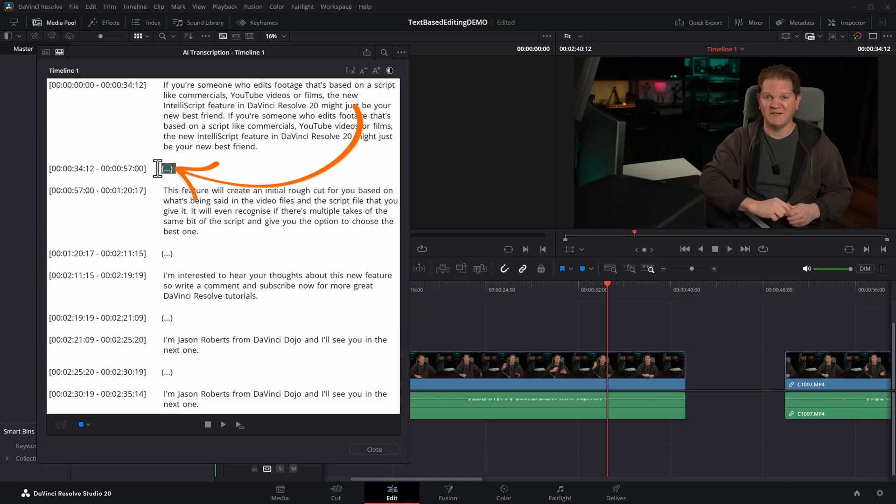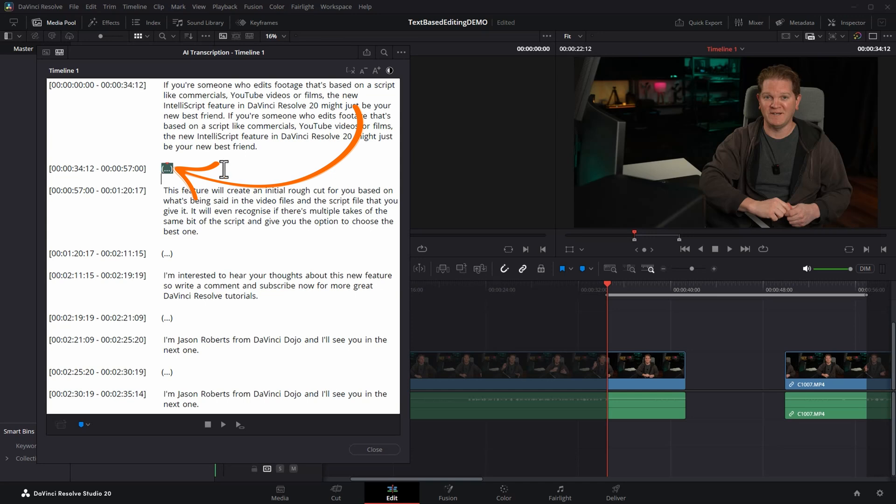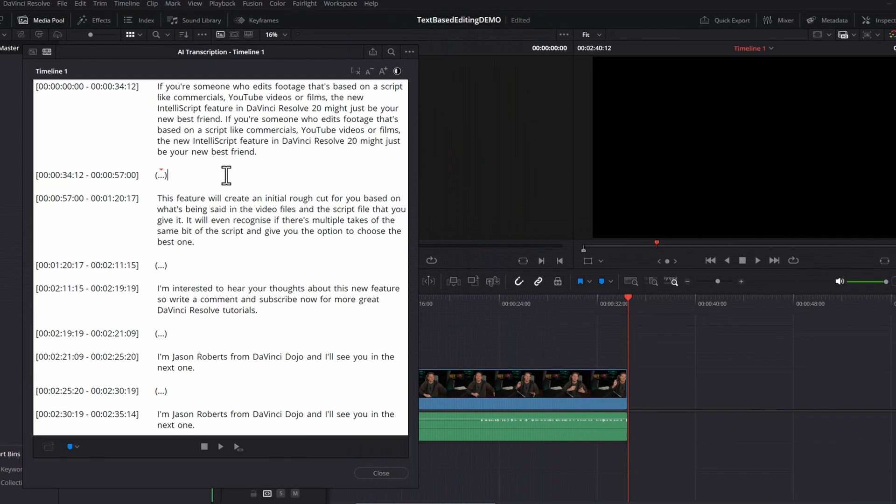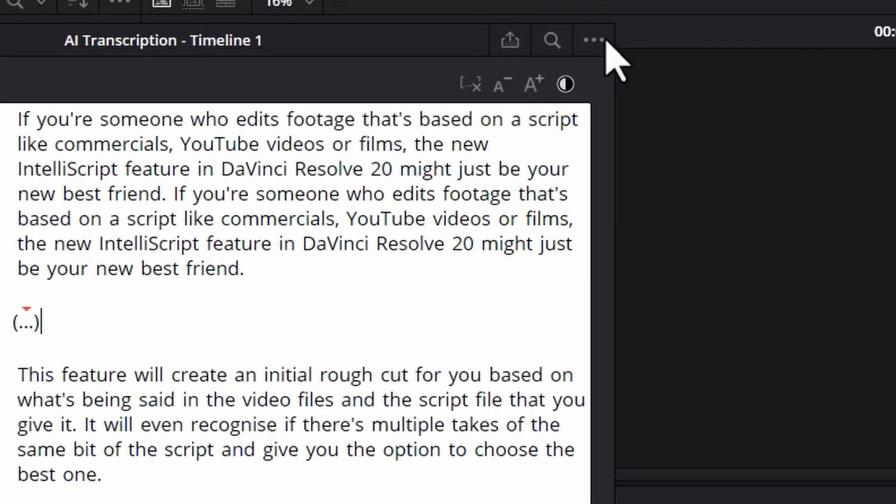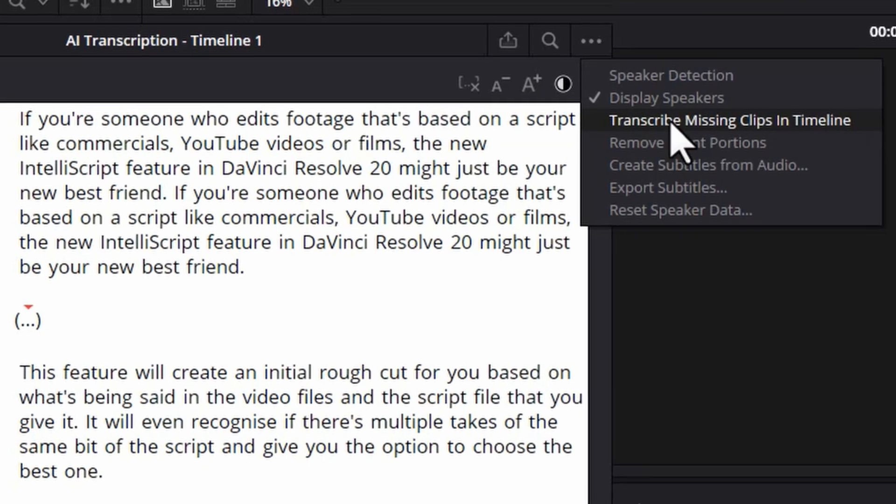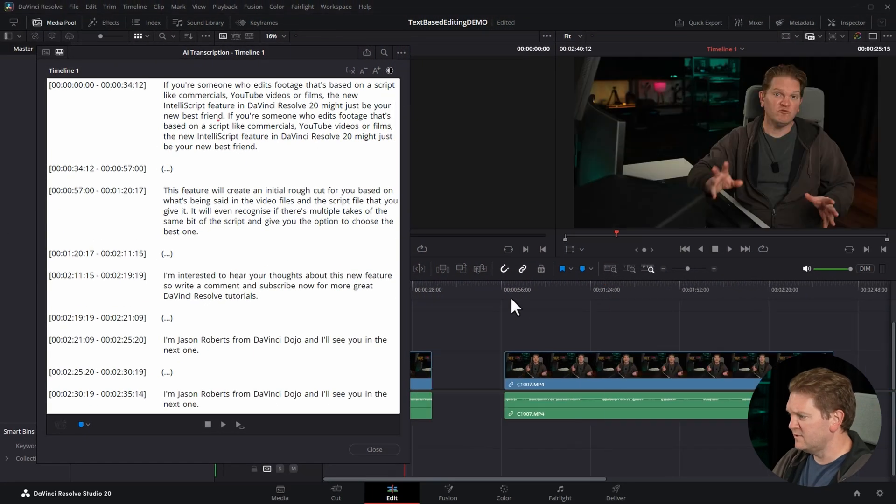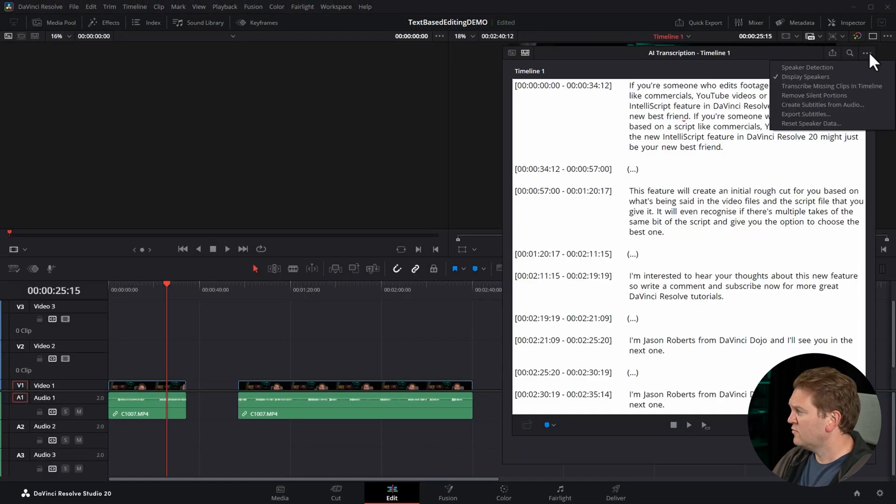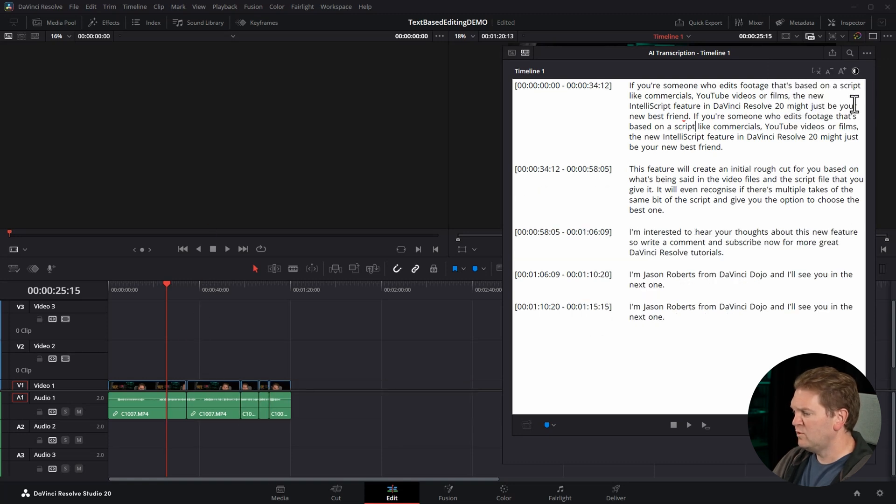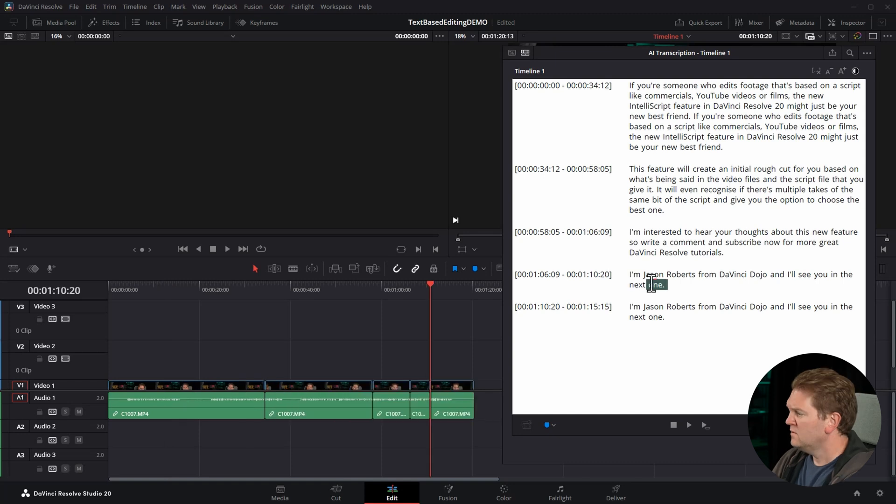You can manually delete these pauses by selecting them and hitting backspace on the keyboard, or you can come up to these three little dots and choose remove silent portions. Before I do that, let me just zoom out of the timeline. Click the three dots and choose remove silent portions and watch what happens down here. It's removed all of those pauses and filled in the gaps.